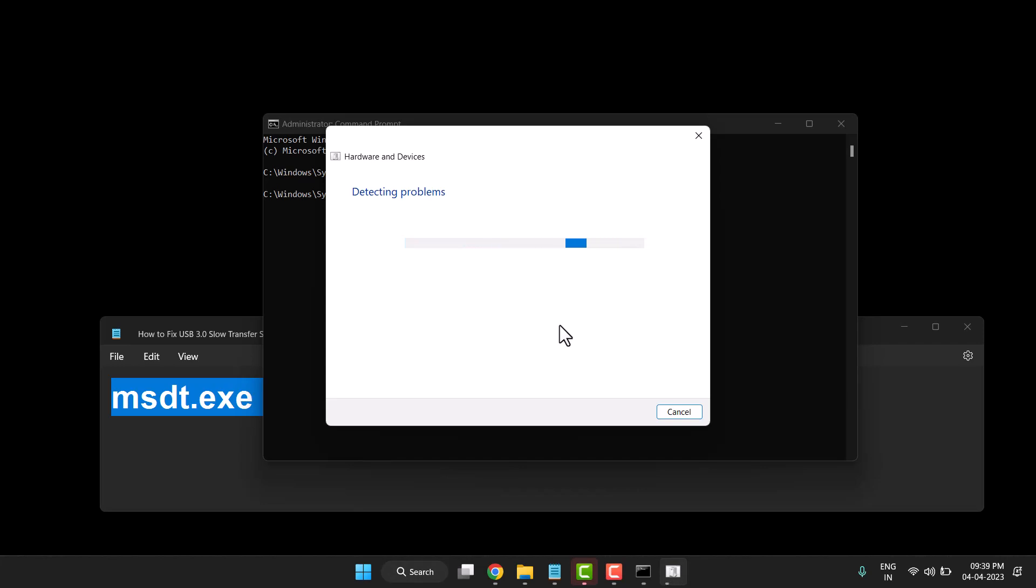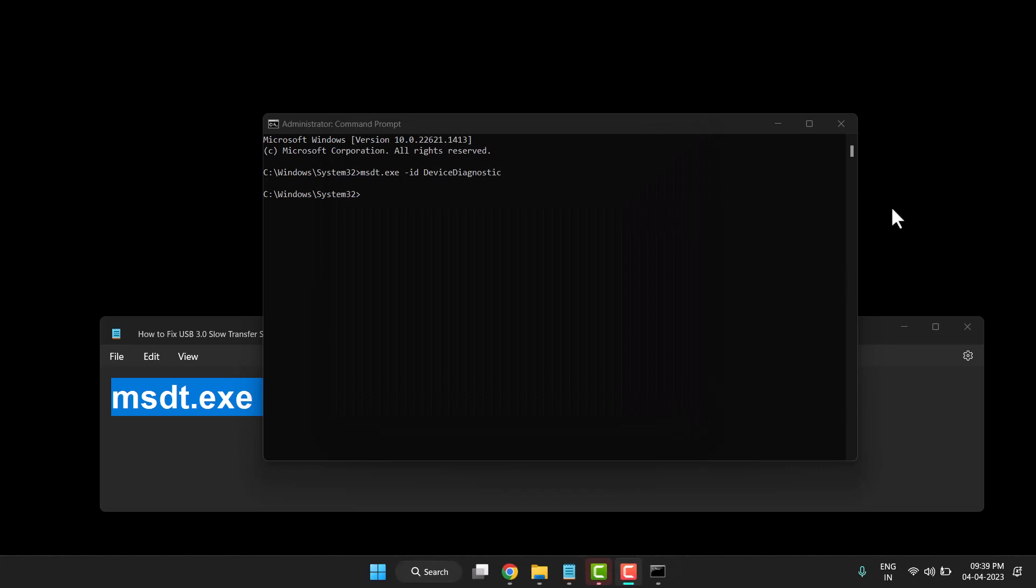After the process completes, you'll see a Close option. Close it and your problem will be fixed.